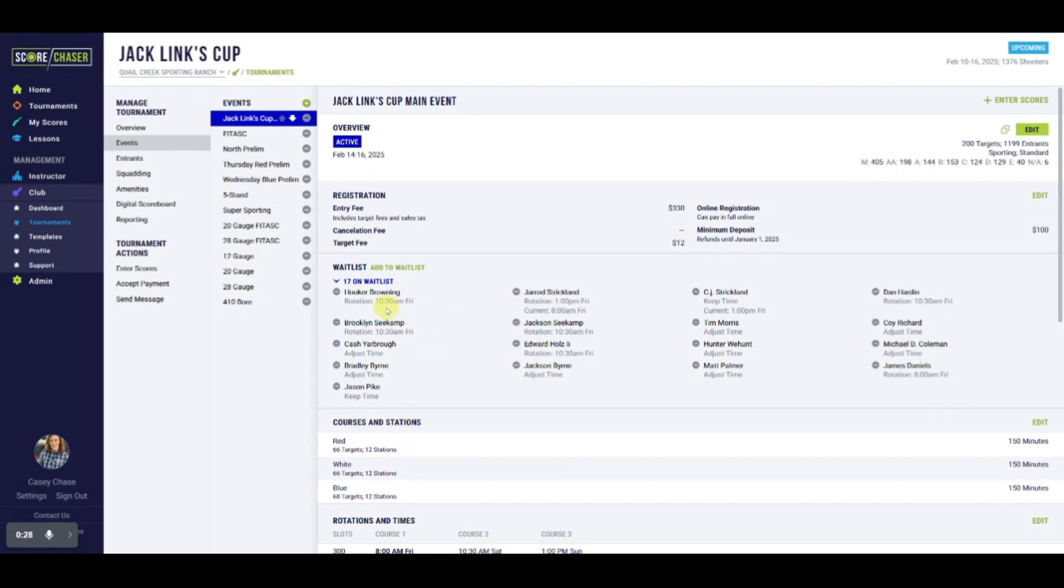Hooker requested to be added only if he can have a spot on the 10:30 Friday rotation. Jared Strickland is registered for the main, as you can see is currently scheduled to start at 8am Friday, but would prefer a 1 o'clock start time.